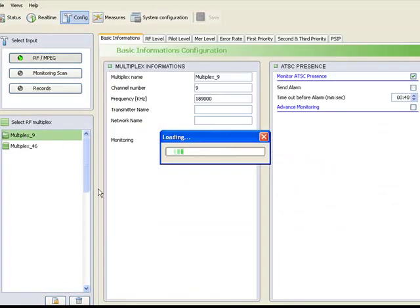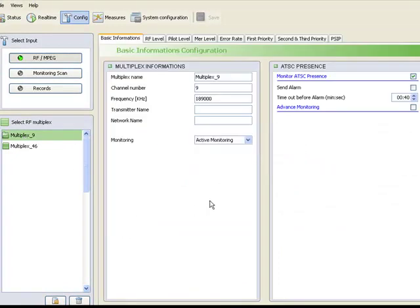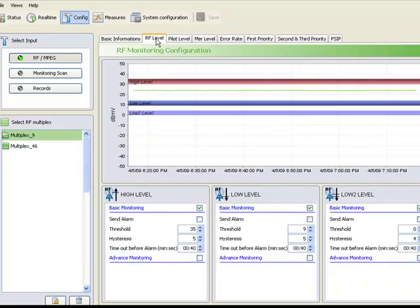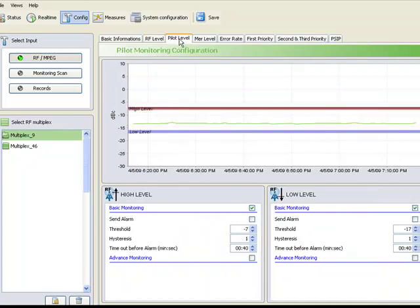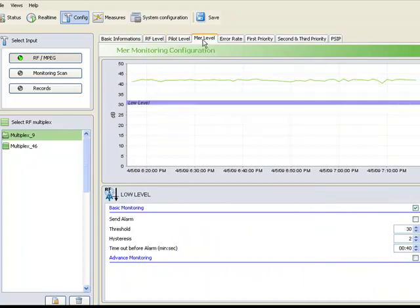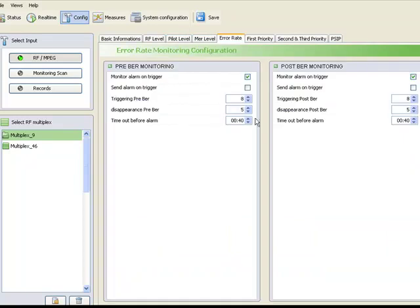Once a station has been configured for monitoring and the ATSC has gathered measurements, you can then set thresholds on the parameters to be monitored, such as RF level. As with RF, pilot level can be monitored, modulation error ratio, and the user can set numeric values to trigger alarms on pre- and post-correction bit error rates.